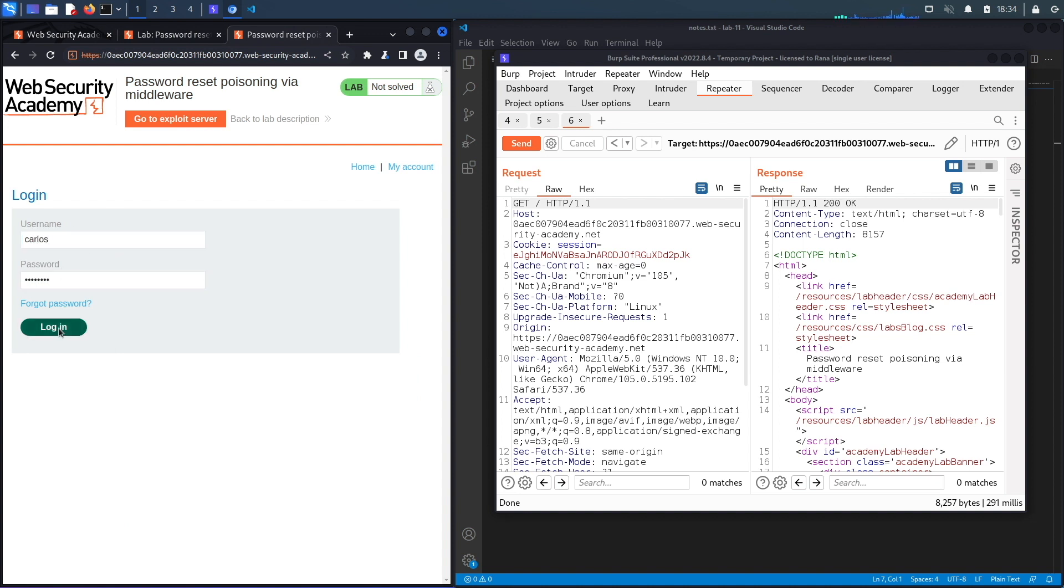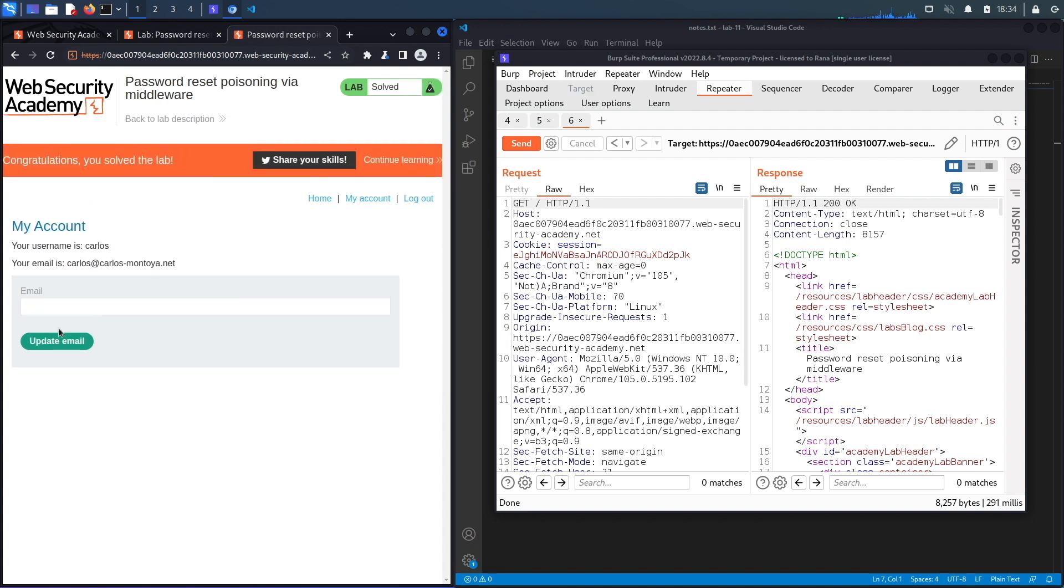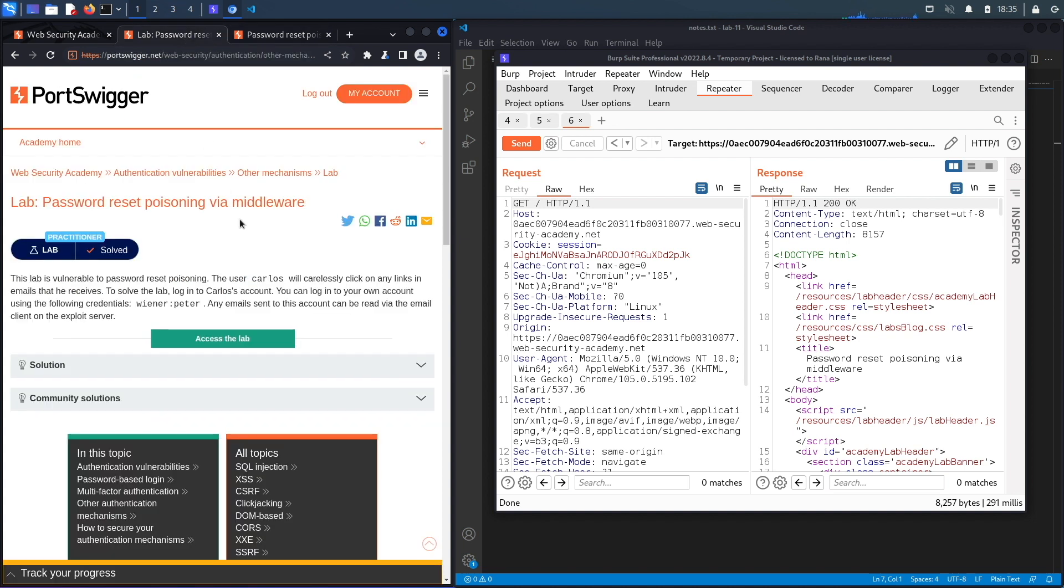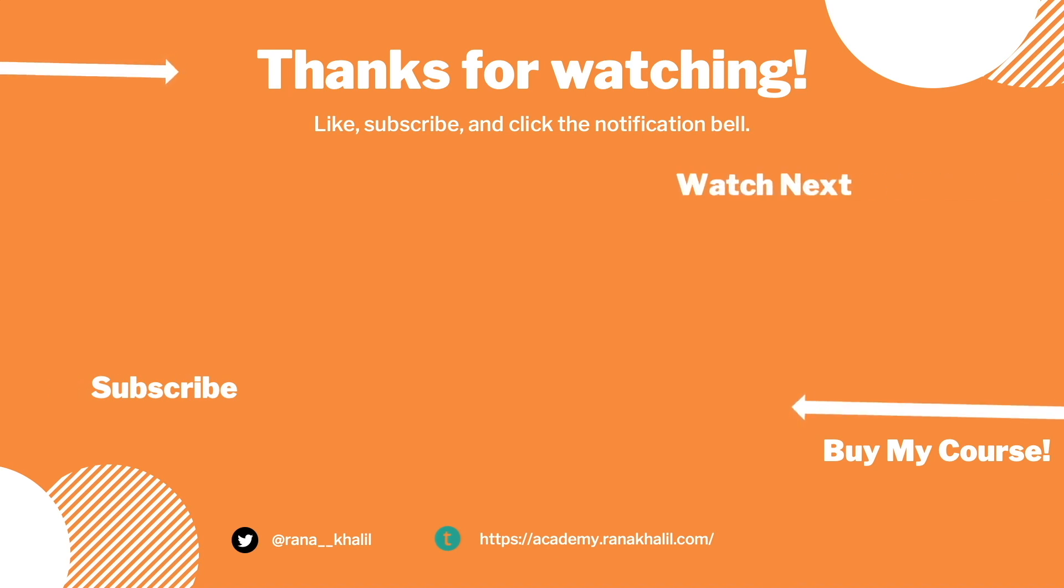Alright, so we successfully completed the exercise by performing a header injection in the password reset functionality. We usually script the exploit, however because this does involve an exploit server, which I'm pretty sure the application only allows the user to click on the exploit server links, we won't be able to script this in Python. Now in the next lab we'll look at a different case of a broken authentication vulnerability. If you like the video, hit the subscribe and share button so that the video reaches a wider audience. Also make sure to check out my course if you're interested in seeing more videos like this one. Thank you and see you in the next video.